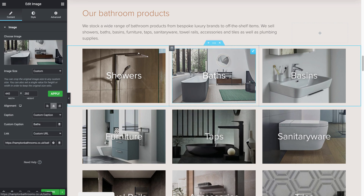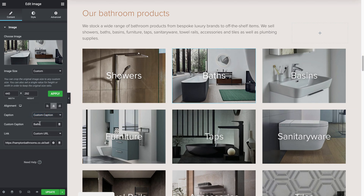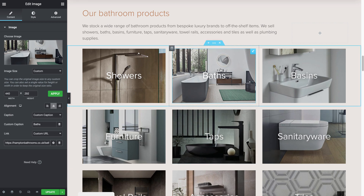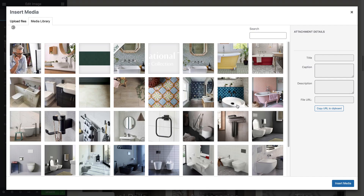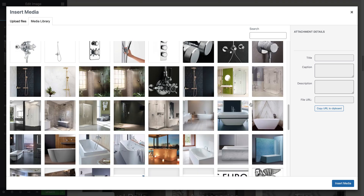This is where Elementor users generally tend to put the caption with a custom caption, which they can change here, but when you add the link as a custom URL it doesn't work. So what I found for this option is to go into your media library and copy the link — this is another bug with Elementor.